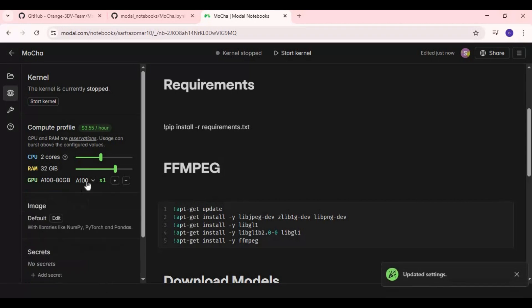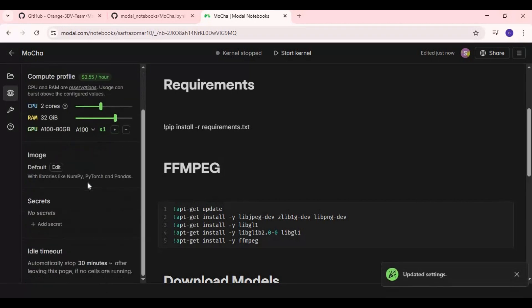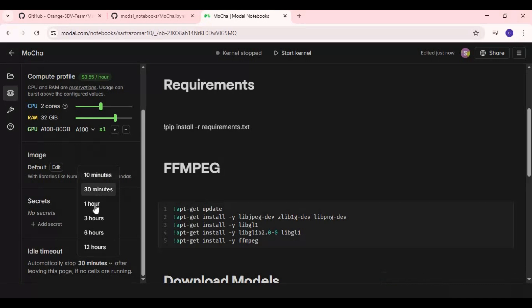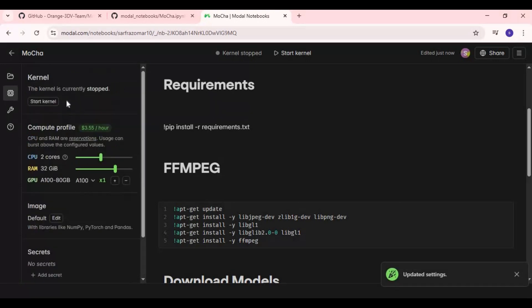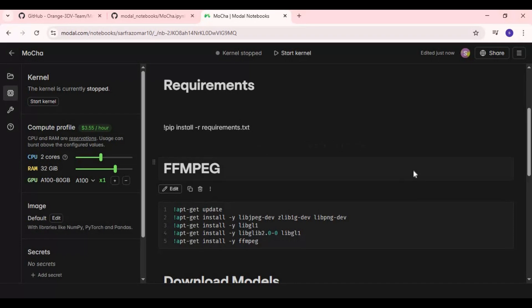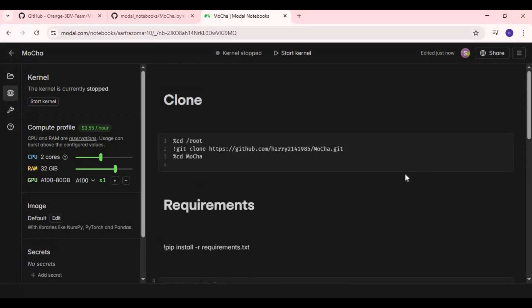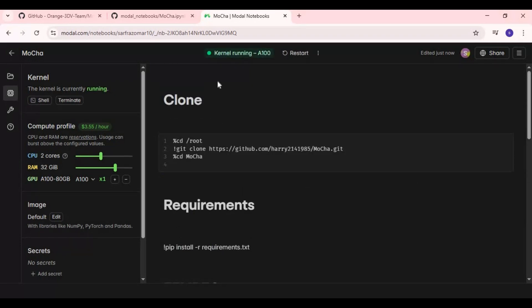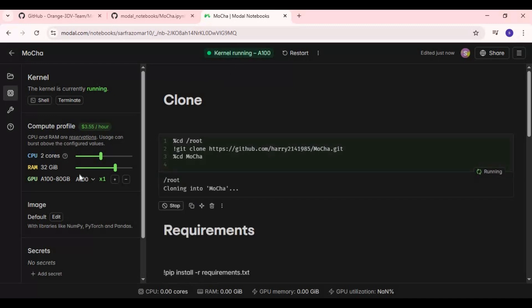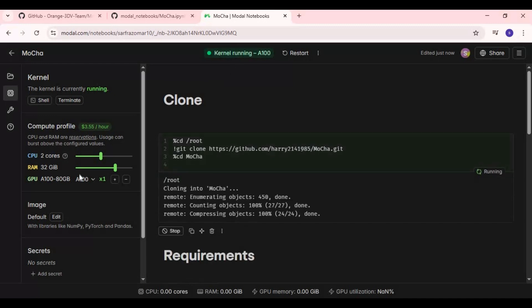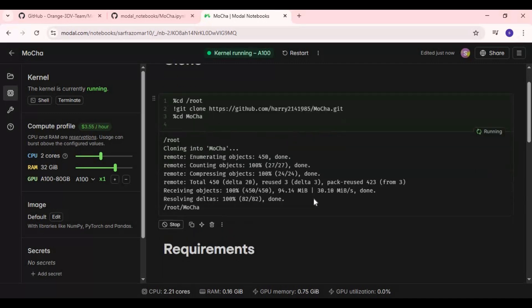Choose idle time to 1 hour and start Kernel. After Kernel starts, run clone cell and then requirements cell. I accidentally typed requirements code in text section. I will fix notebook and upload it, so just run requirement cell.